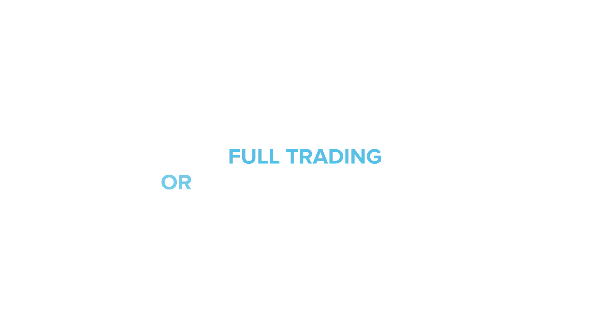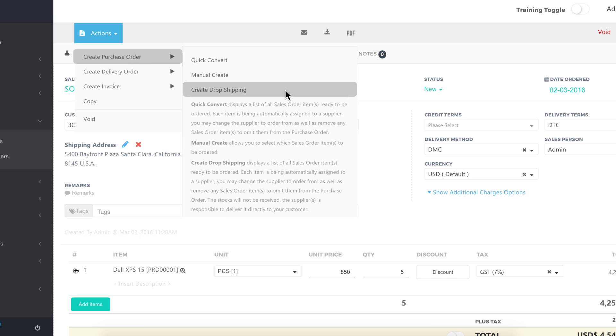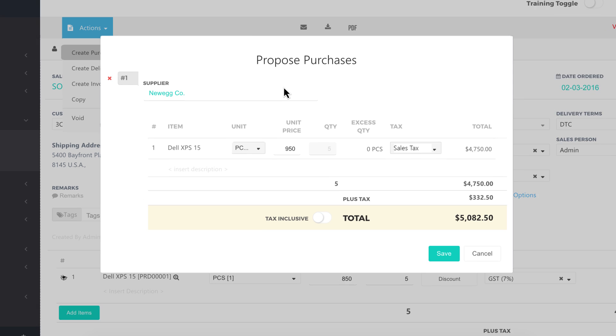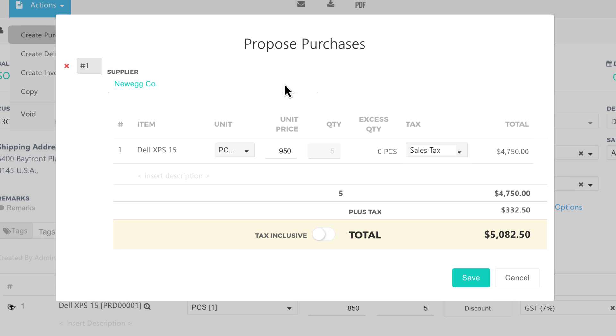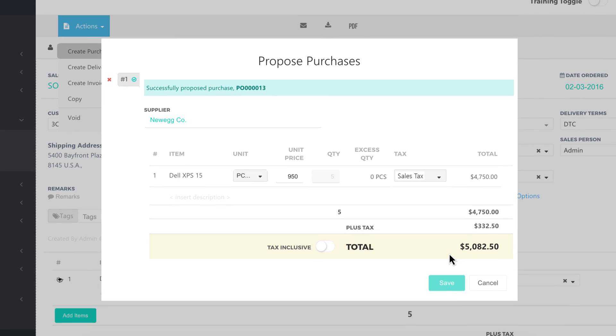Running a full trading or drop shipping model? Sales orders can be easily proposed to your supplier as a purchase order. When your supplier has prepared the stock, you can instantly send it directly to your customers.